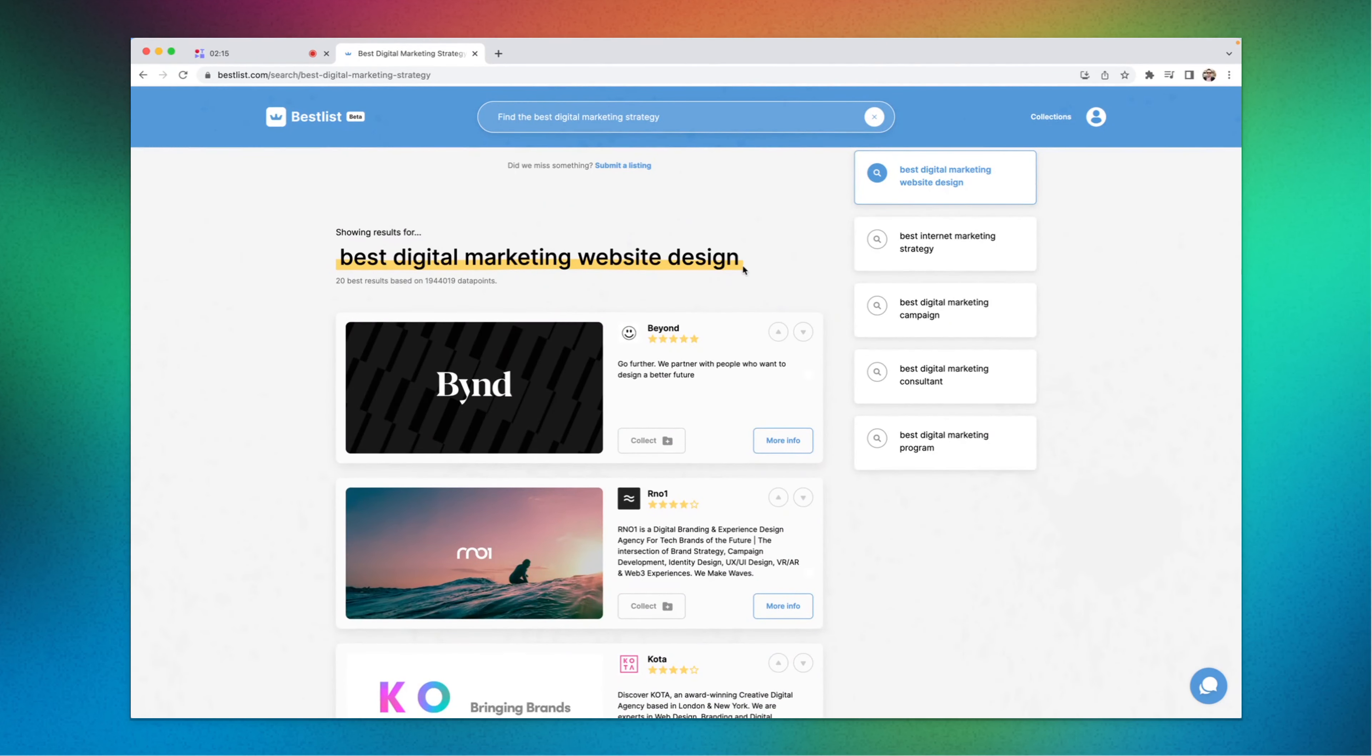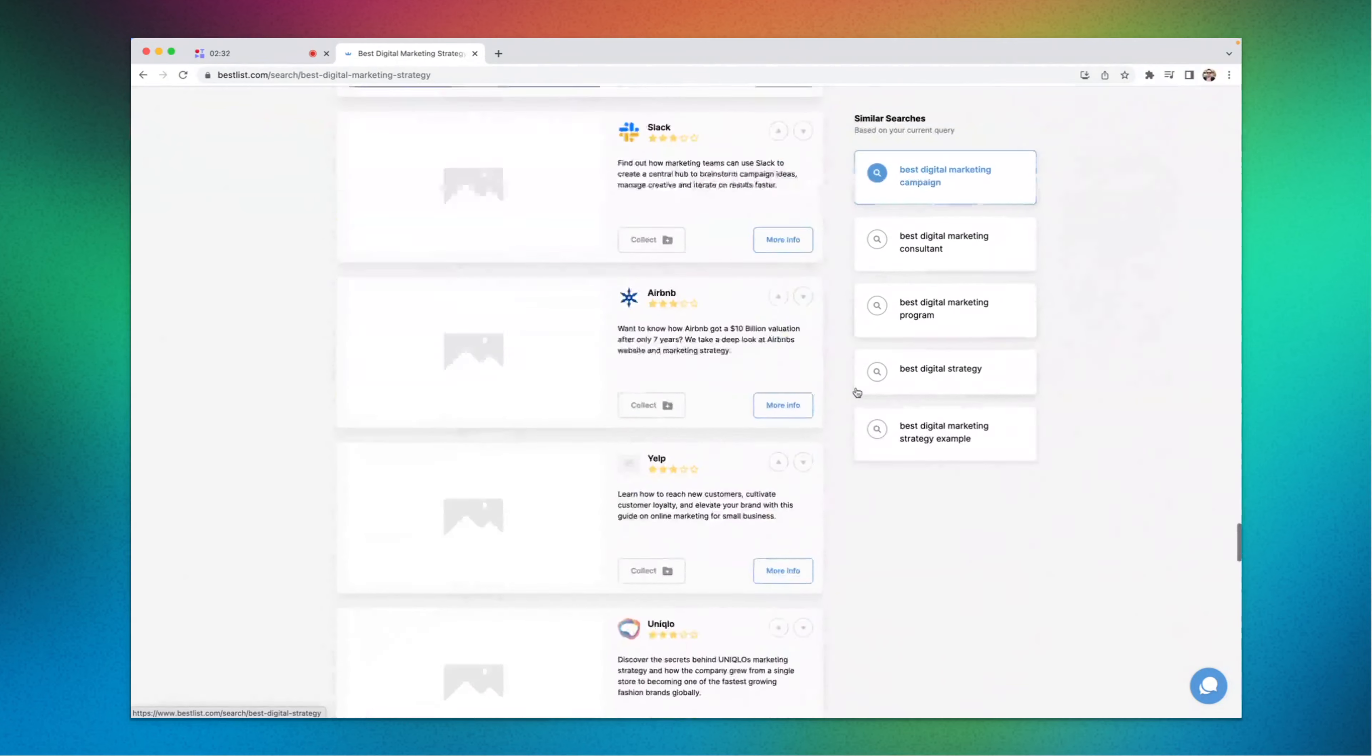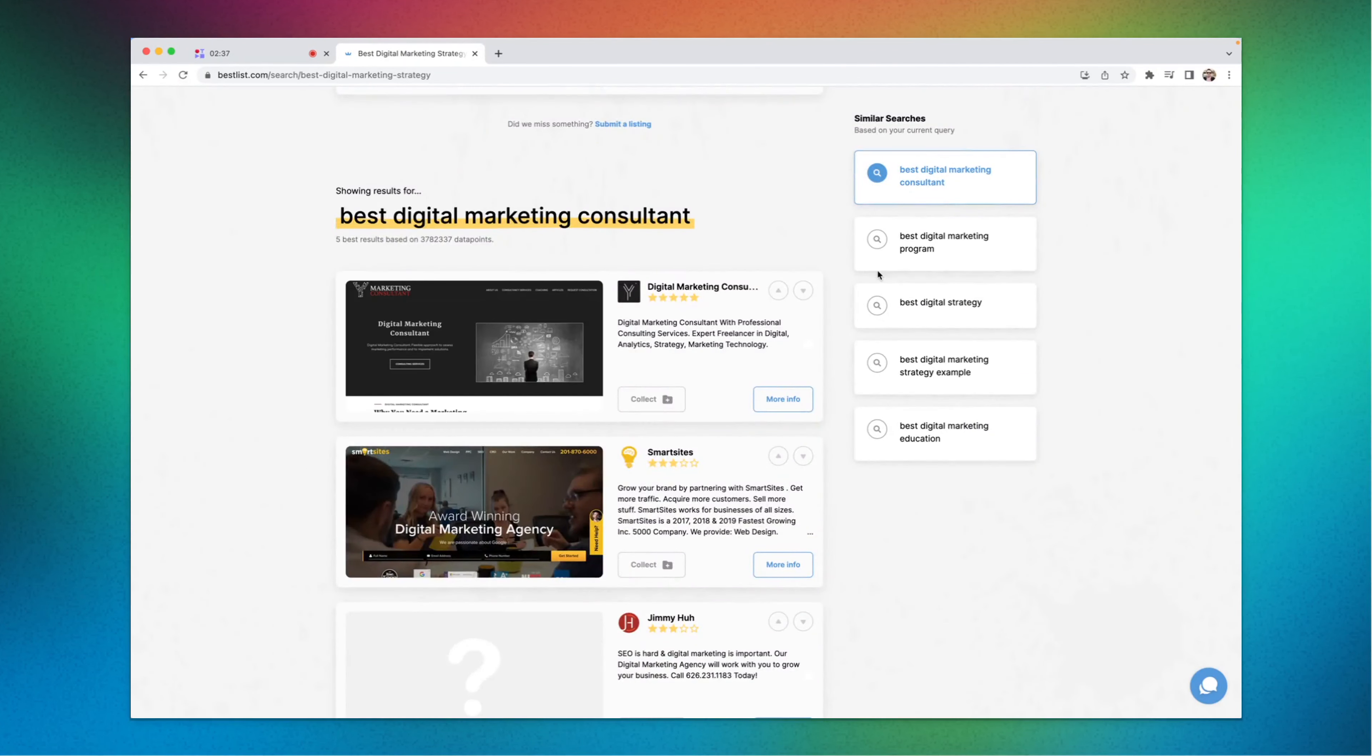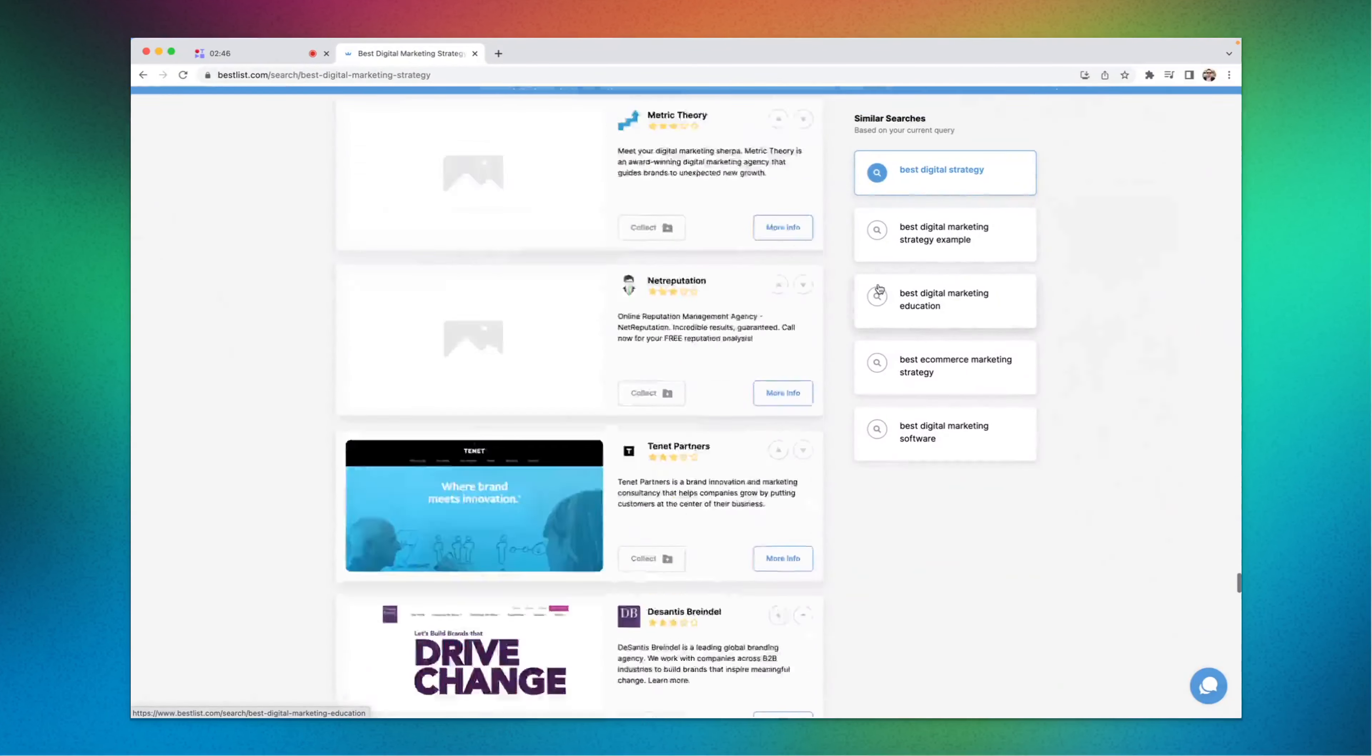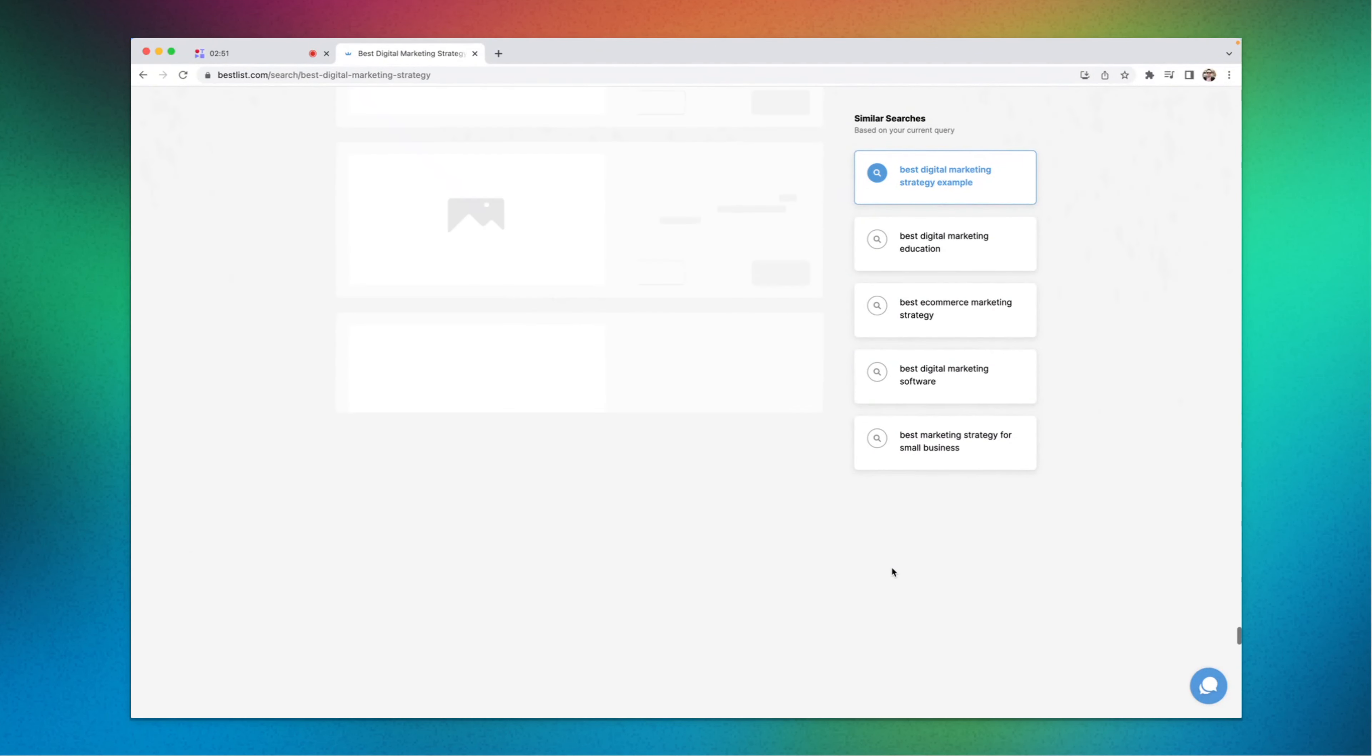Apart from this, you'll also find it only sets you a lot of collections. Like, say, out of this much analysis of data points, it gives you the best results. Believe it or not, like best digital marketing website design. You can go down, you'll find best internet marketing strategy, best digital marketing campaign, best digital marketing consultant, best digital marketing program, best digital strategy, best digital marketing strategy example.